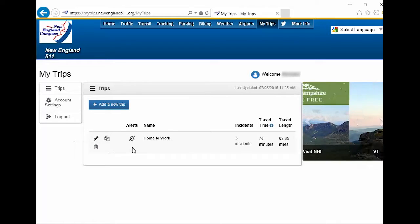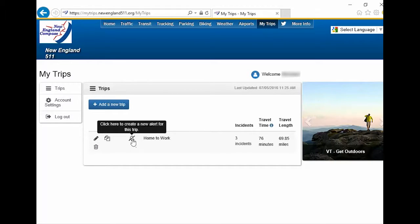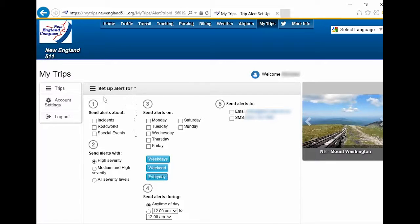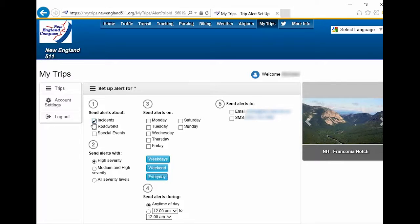Click on the bell icon to customize and activate your trip alert. Under Step 1, select the type of event you would like to be notified about: incidents, road work, special events. I am going to select all of them.